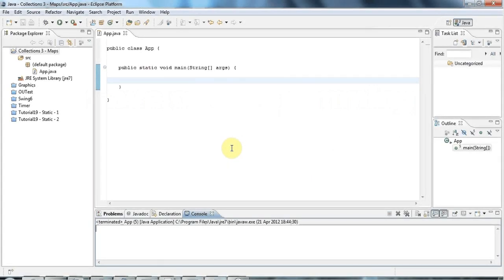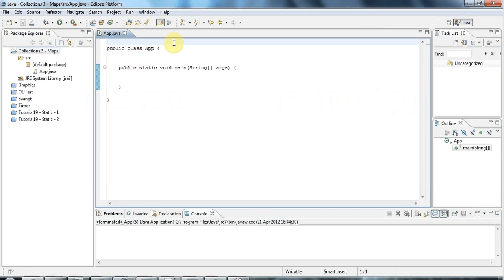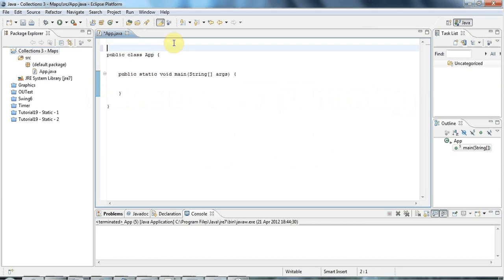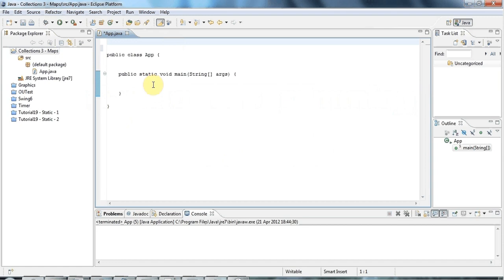Hello, this is John from caveofprogramming.com and this is a tutorial on maps in Java. I think after lists, maps are probably the most useful of the Java Foundation Collection classes. In this tutorial I'm going to show you how to use the most common type of map, which is the HashMap.